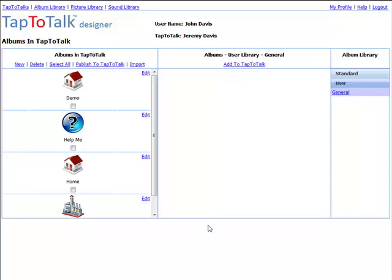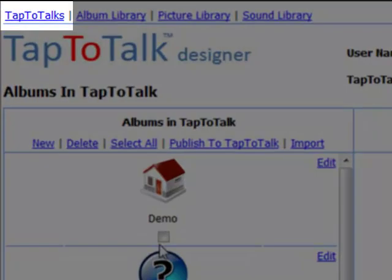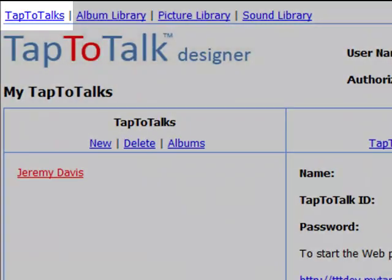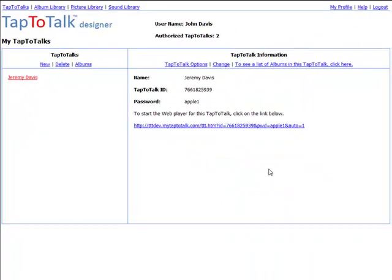To add a Tap2Talk, click on the Tap2Talks link in Designer. This will take you to the My Tap2Talks page. It will list the names of any Tap2Talks that you have added.